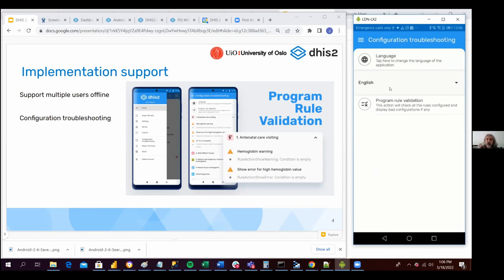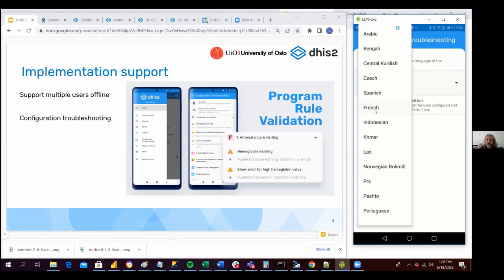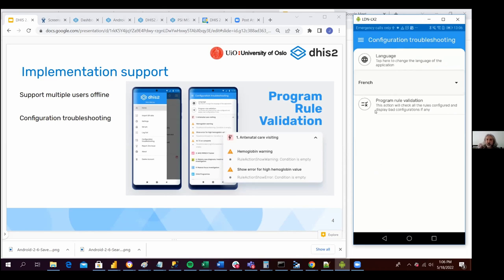If I click on this button, basically the user can select the language that he or she would like for the Android application to render. So if I click on French, everything is being translated to French.